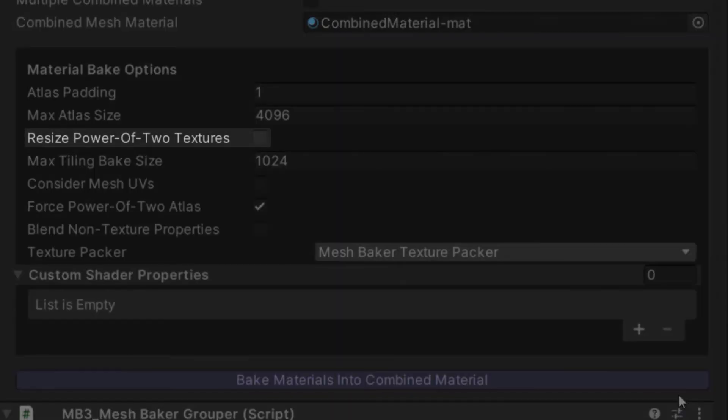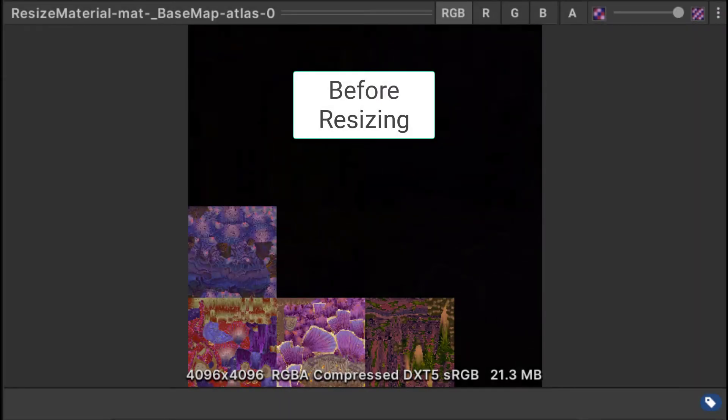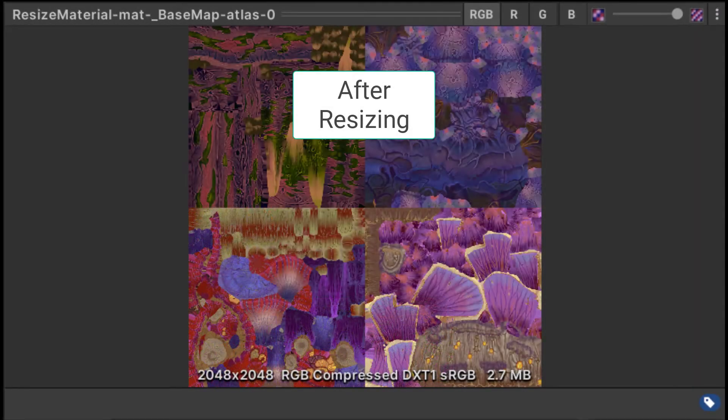Resize Power of 2 textures shrinks textures by the atlas padding before adding them to the atlas. This helps to create atlases that pack efficiently when the source textures are powers of 2.